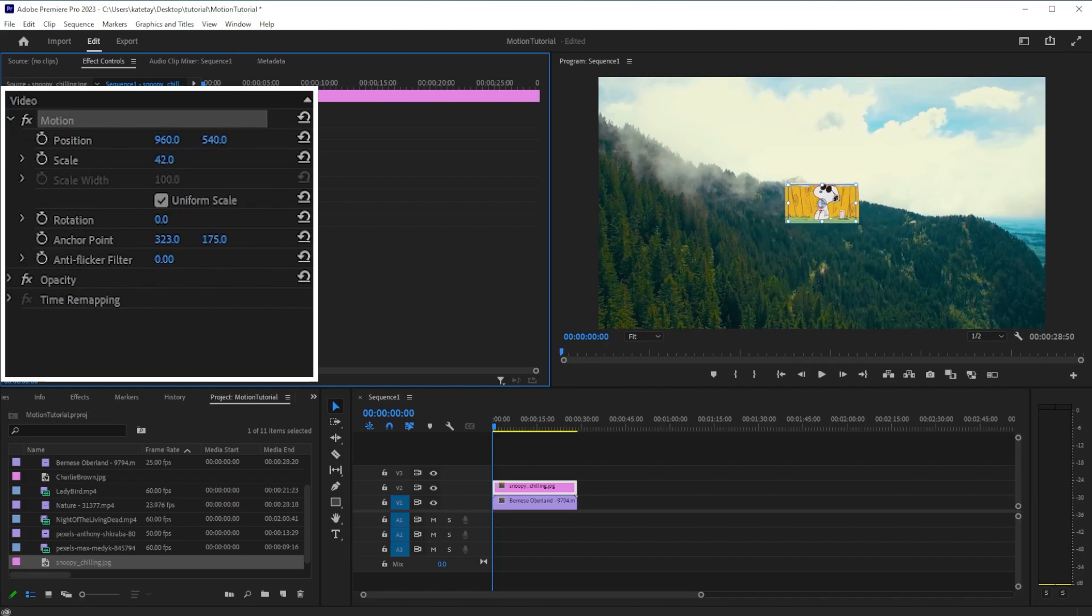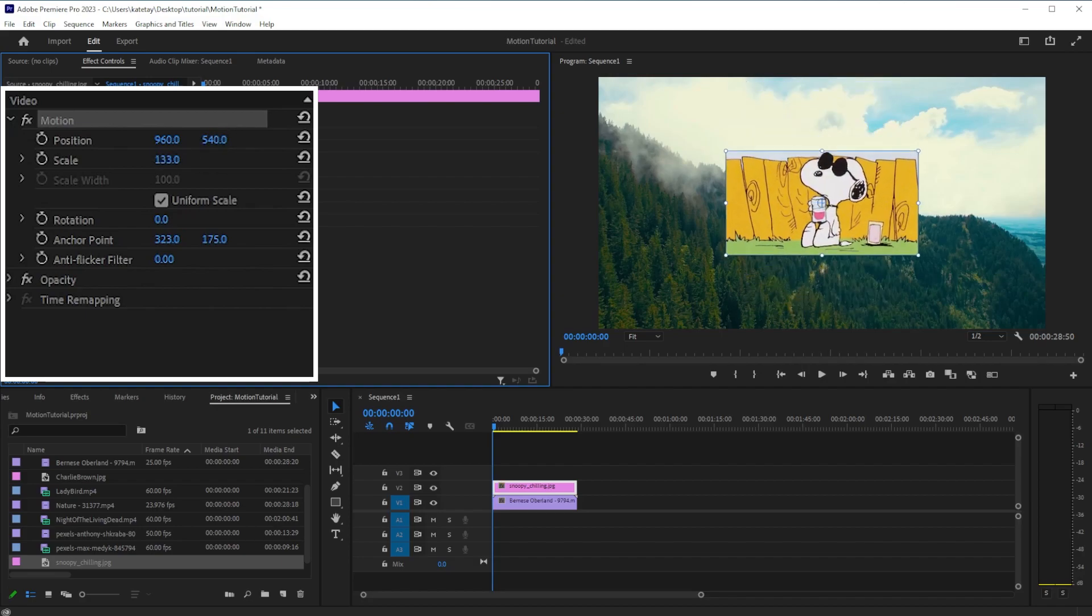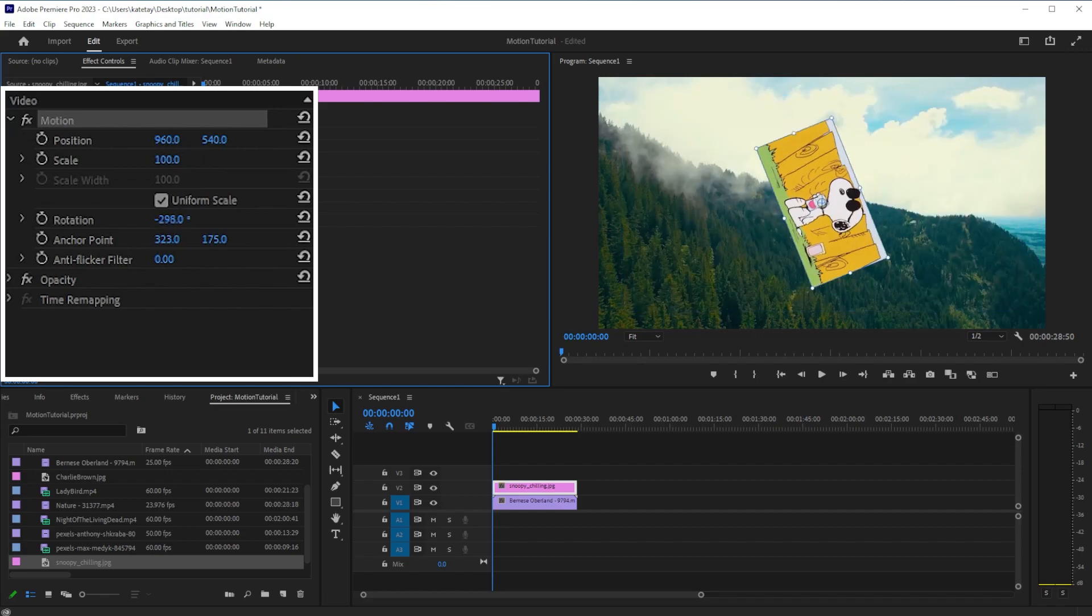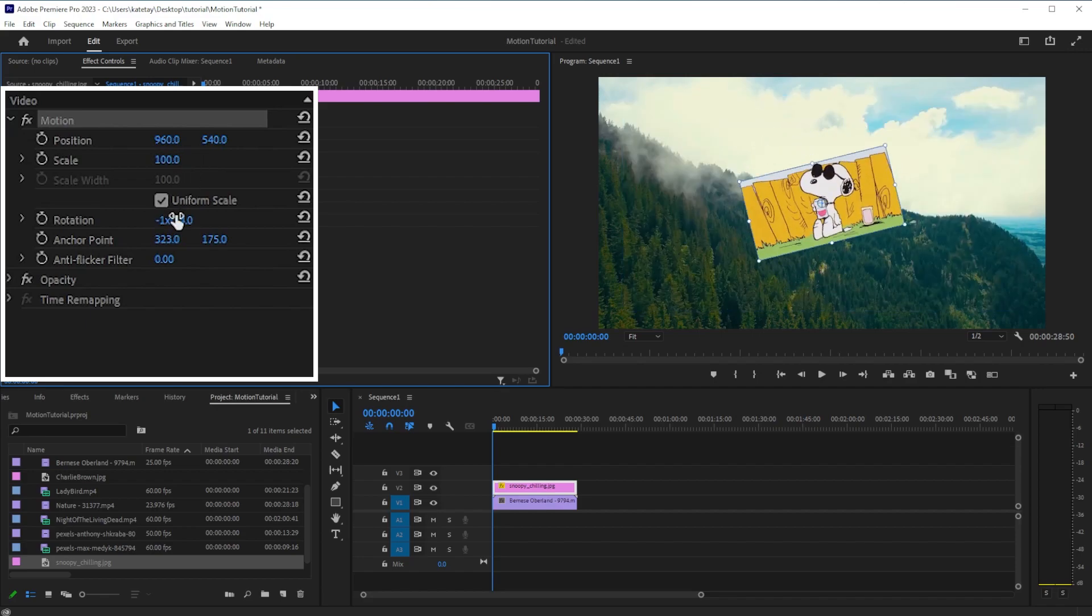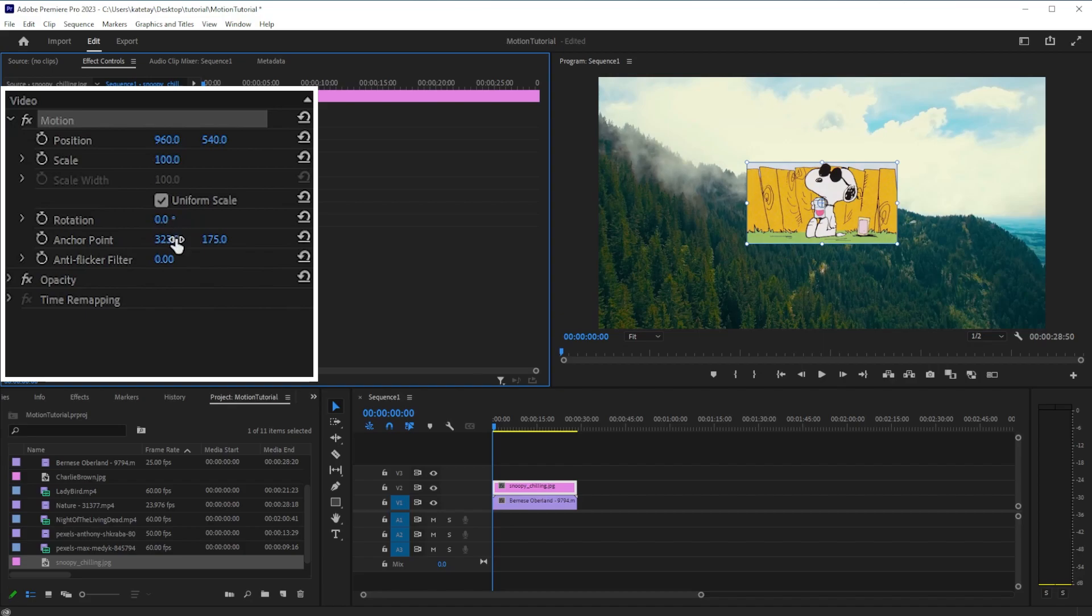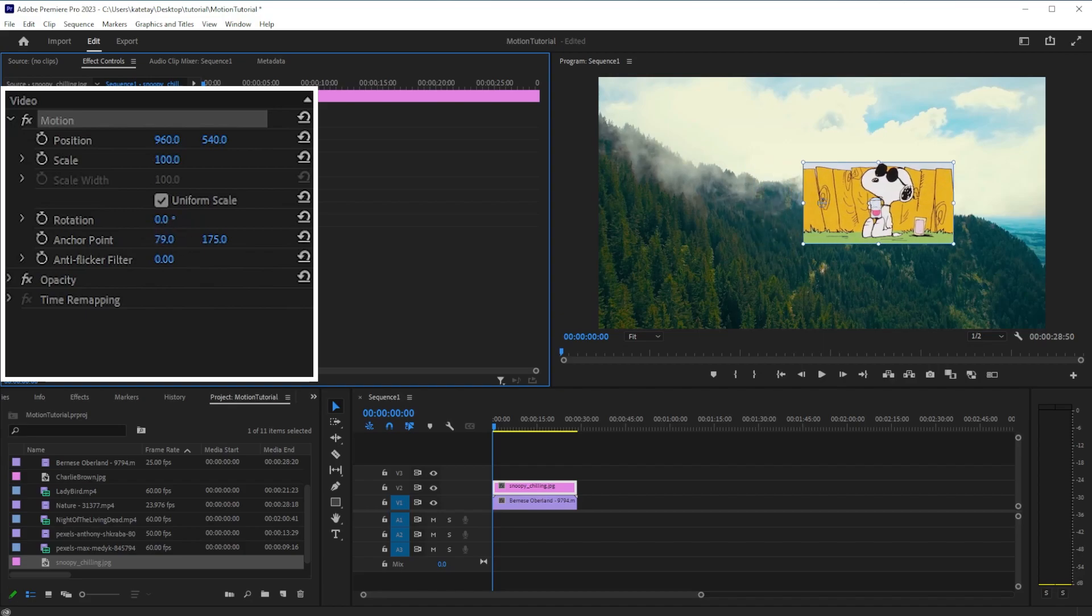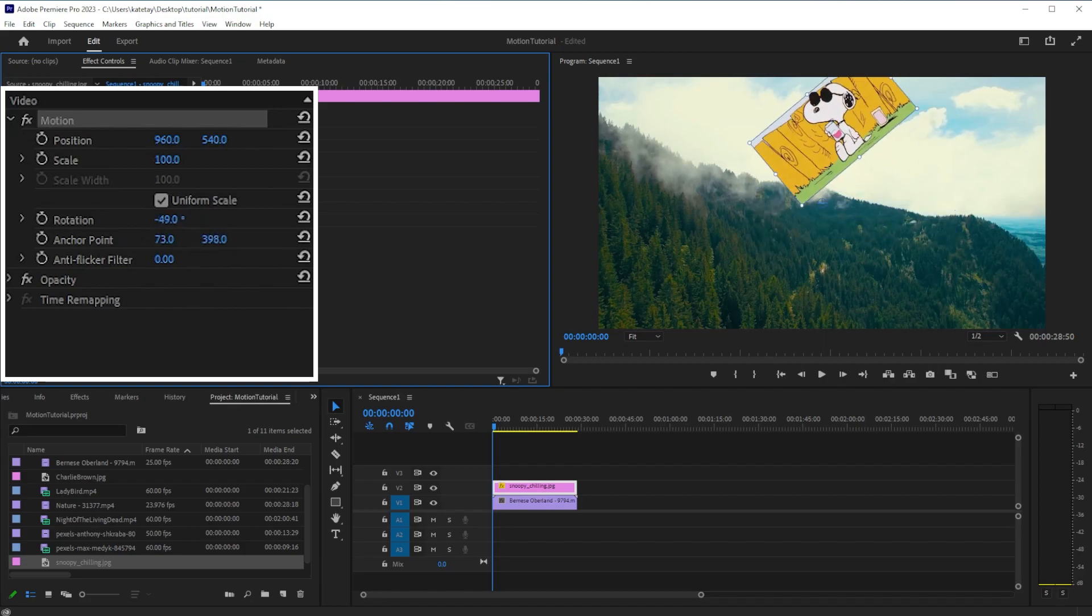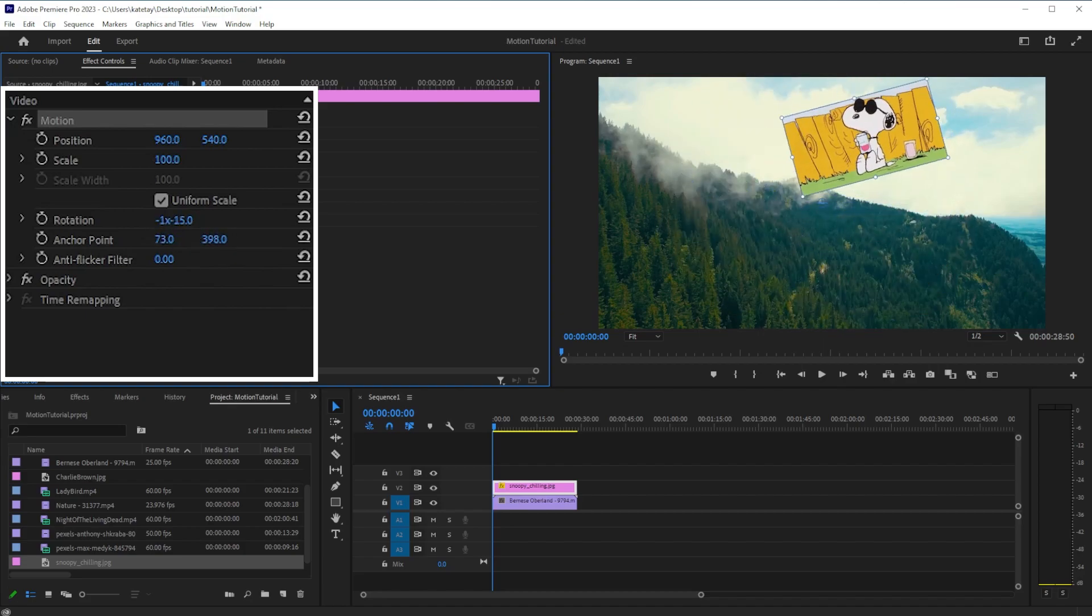Scale will shrink or expand the size of your image. Rotation will rotate your image. Changing the anchor point will change the point that all the other effects are centered around.